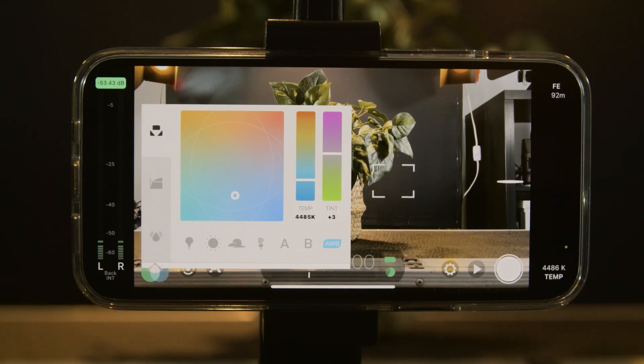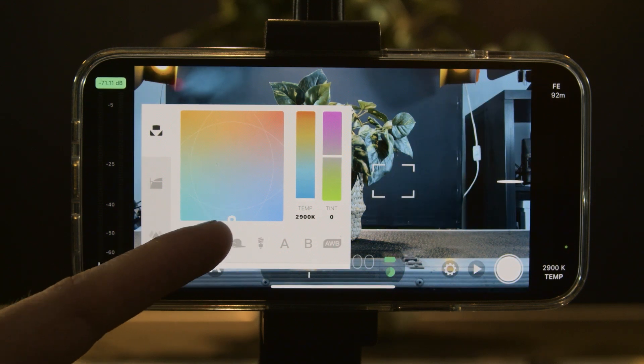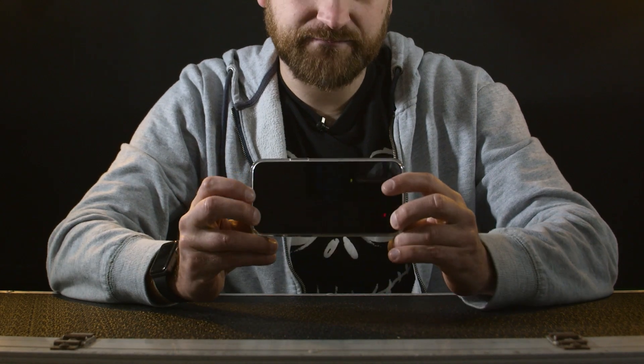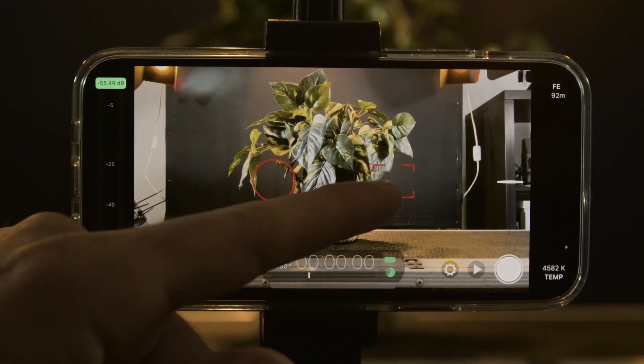Just before I begin, this isn't sponsored — we're not big enough to get sponsorship. Unless you want to sponsor us, then hit us up. Downloading an app such as Filmic Pro will give your phone higher specialized settings which all filmmakers use on a daily basis, giving you all the functionality in one of these phones.